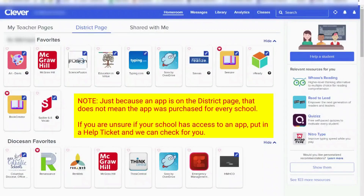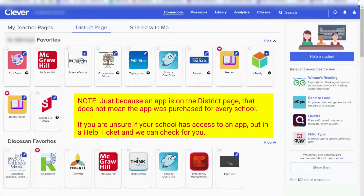This also means that students will need an account to log in to an app. The great thing about Clever, though, is that it is a single sign-on platform. That means students no longer need to memorize any login usernames or passwords — they simply log into Clever and everything's ready to go.